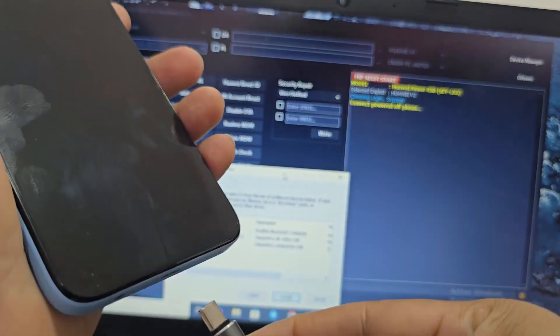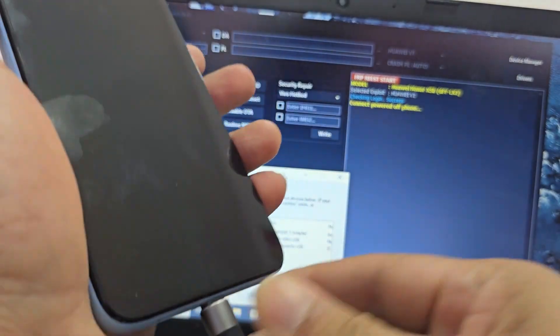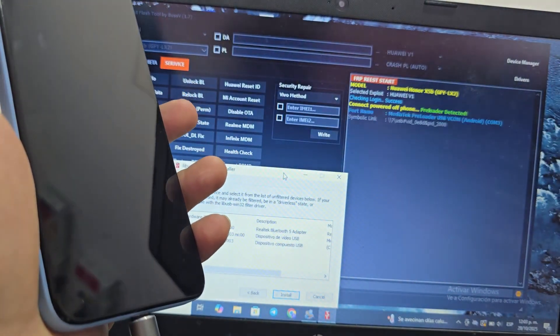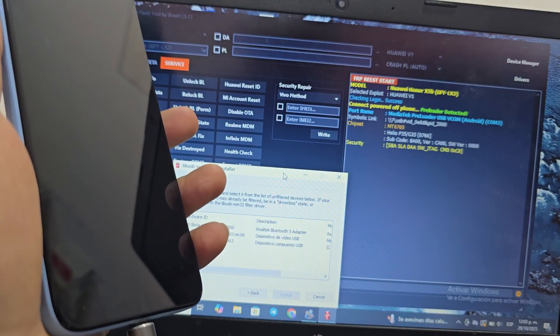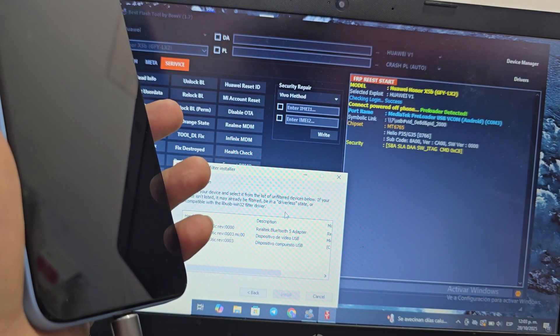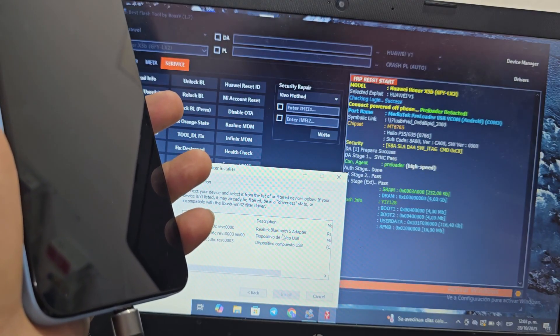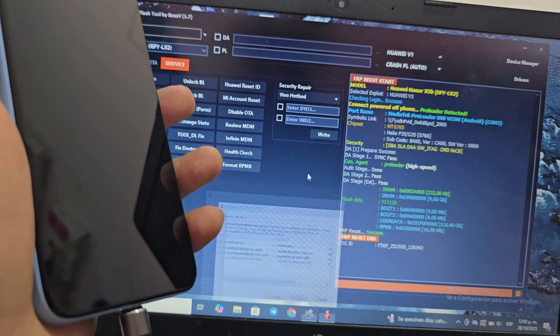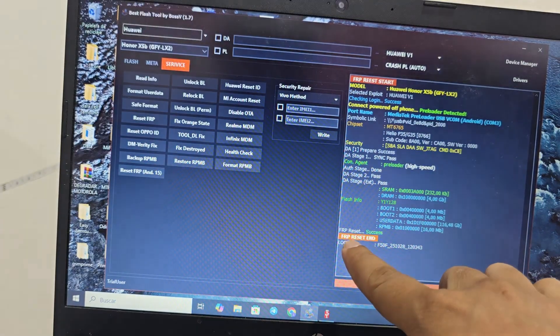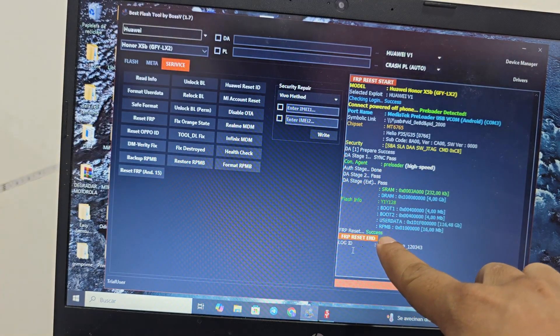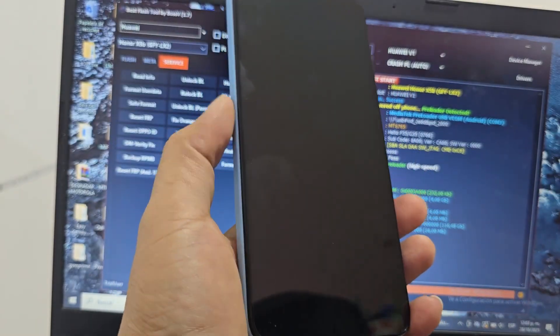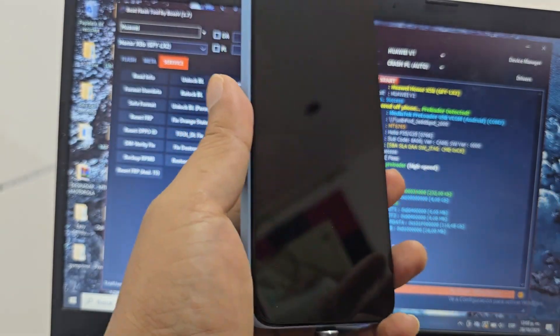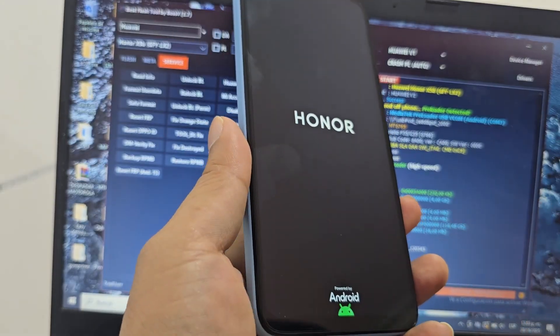Now I'm going to connect the device without pressing any buttons, and the program has to recognize it. If it doesn't recognize it and the driver appears, click on it and install it. Now you will see 'FRP reset successful' appear in green. When it appears in green, your device will automatically turn on — you are not going to do anything; the device will do everything.